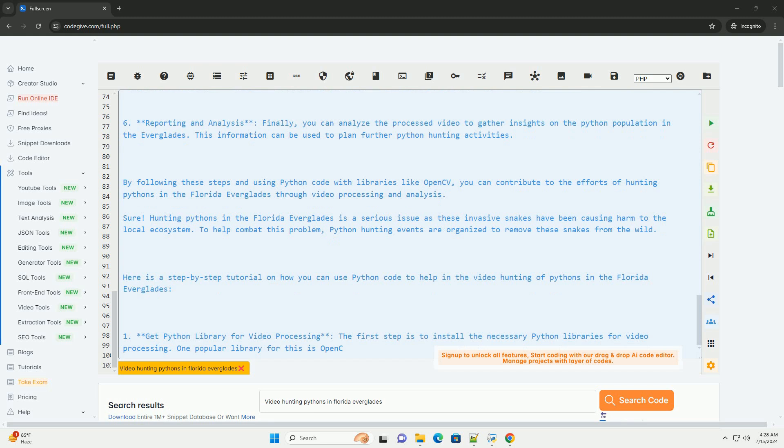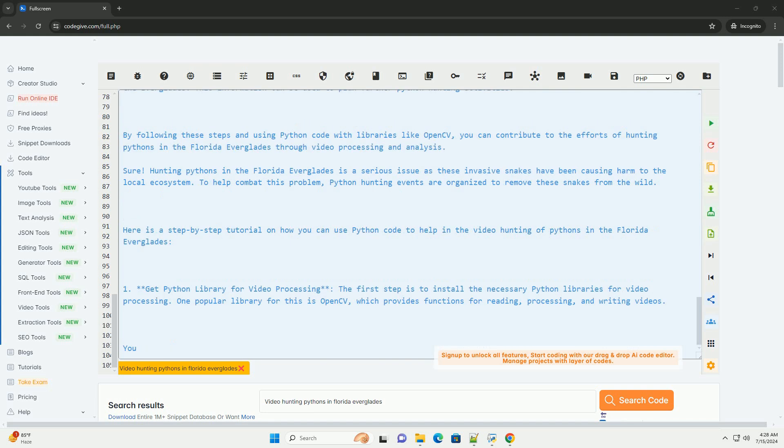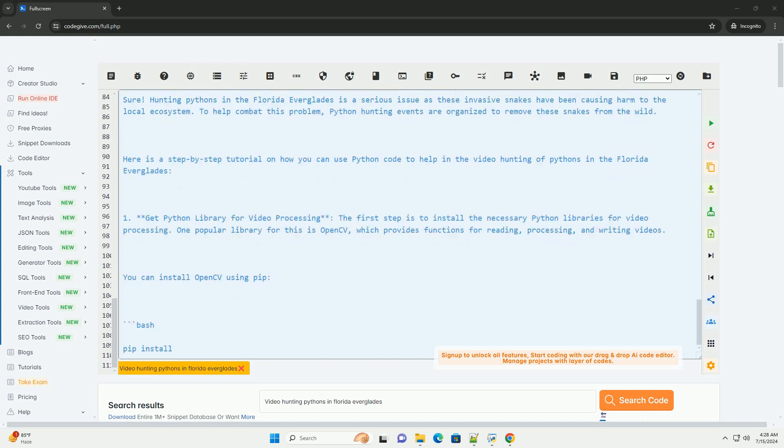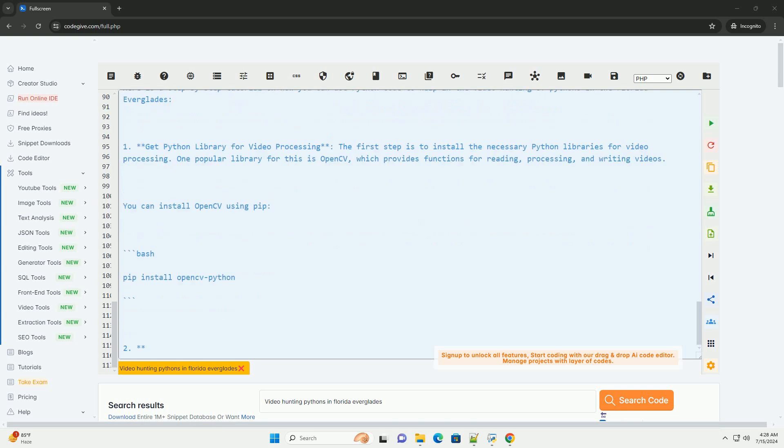Reporting and Analysis. Finally, you can analyze the processed video to gather insights on the python population in the Everglades. This information can be used to plan further python hunting activities.